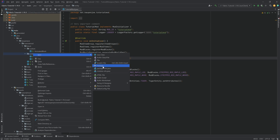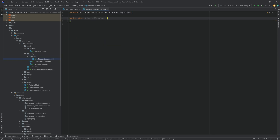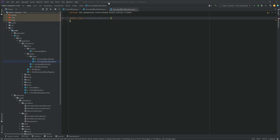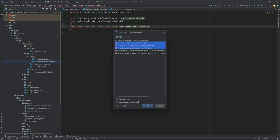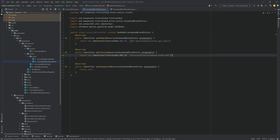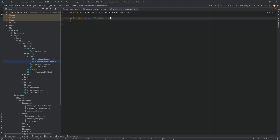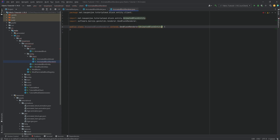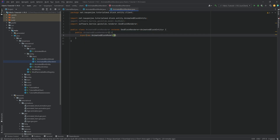For the client side, in the entity package make a new 'client' package with two new classes: AnimatedBlockModel and AnimatedBlockRenderer. The model extends GeoModel of type AnimatedBlockEntity — implement the three methods pointing to the exported files. The renderer extends GeoBlockRenderer of type AnimatedBlockEntity; create the constructor matching super, passing in a new AnimatedBlockModel(). Also update the renderer's constructor to accept BlockEntityRendererFactory.Context.